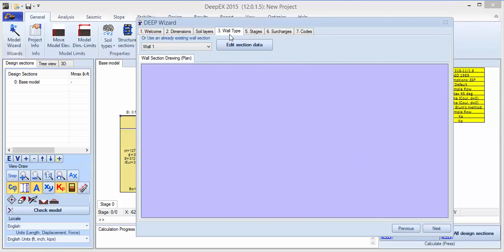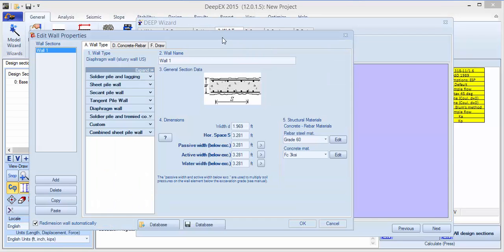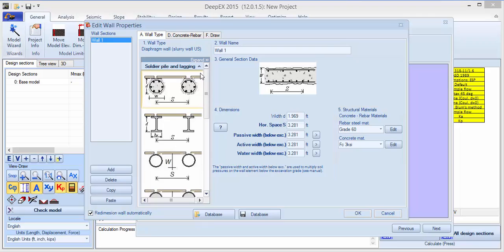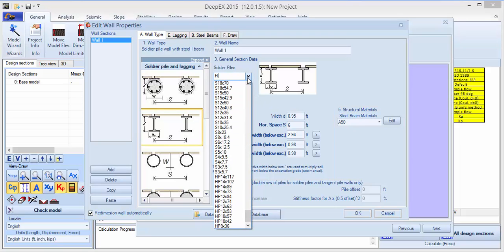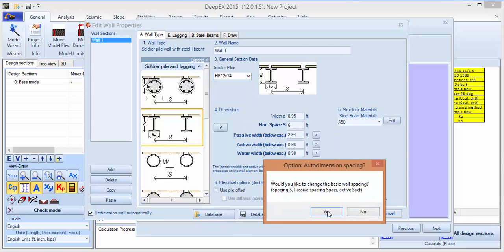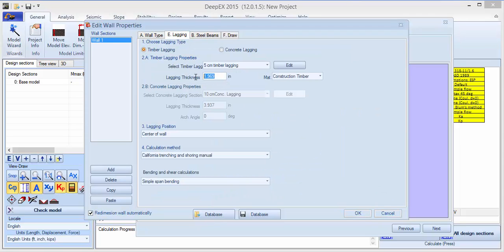Click next. We'll create a soldier pile wall. Edit section data, select soldier pile lagging, change the spacing to 6 feet, and select an HP — let's say 12 by 74. On the lagging, we can select the thickness of the lagging — we can say 3 inch — and lagging position: right side inside flange.